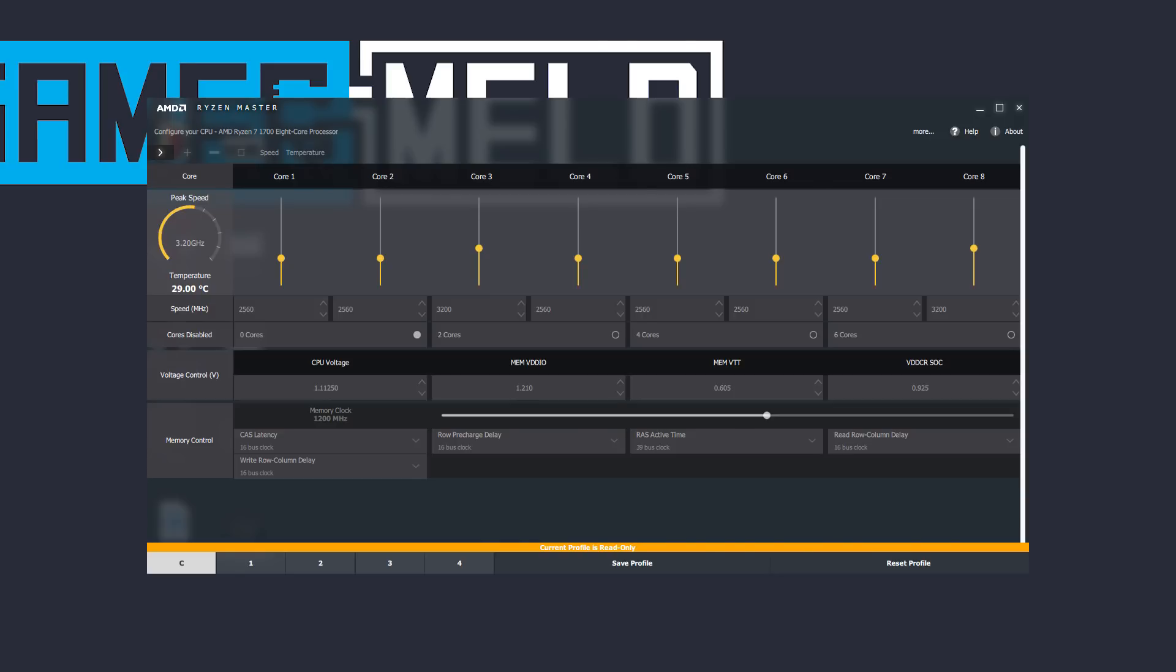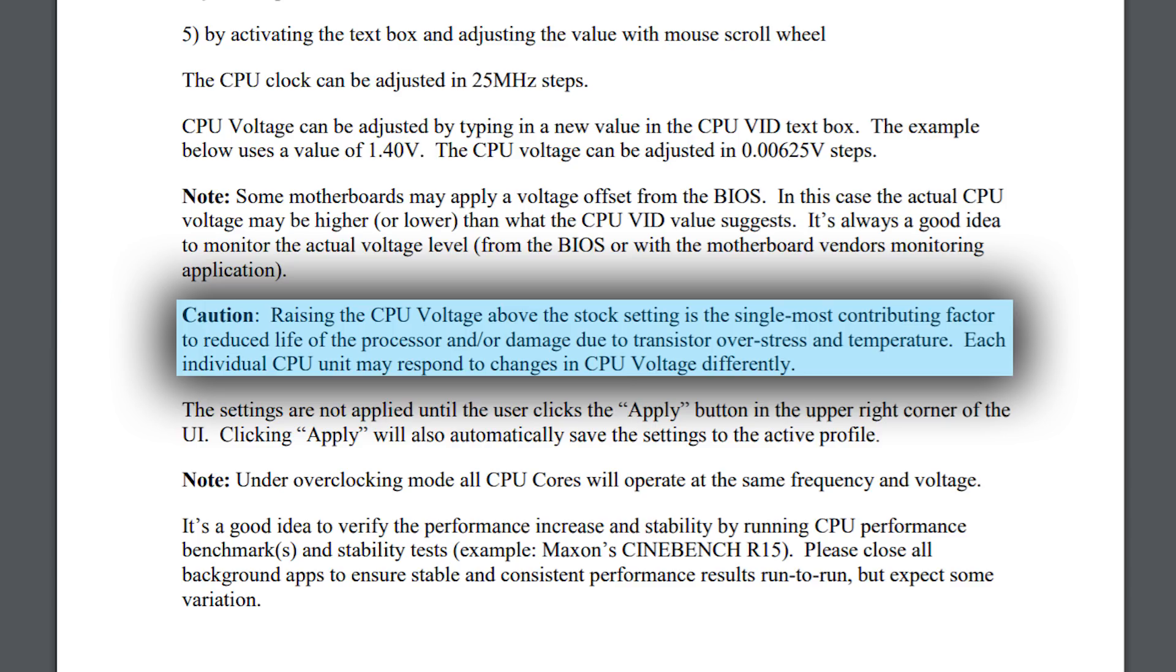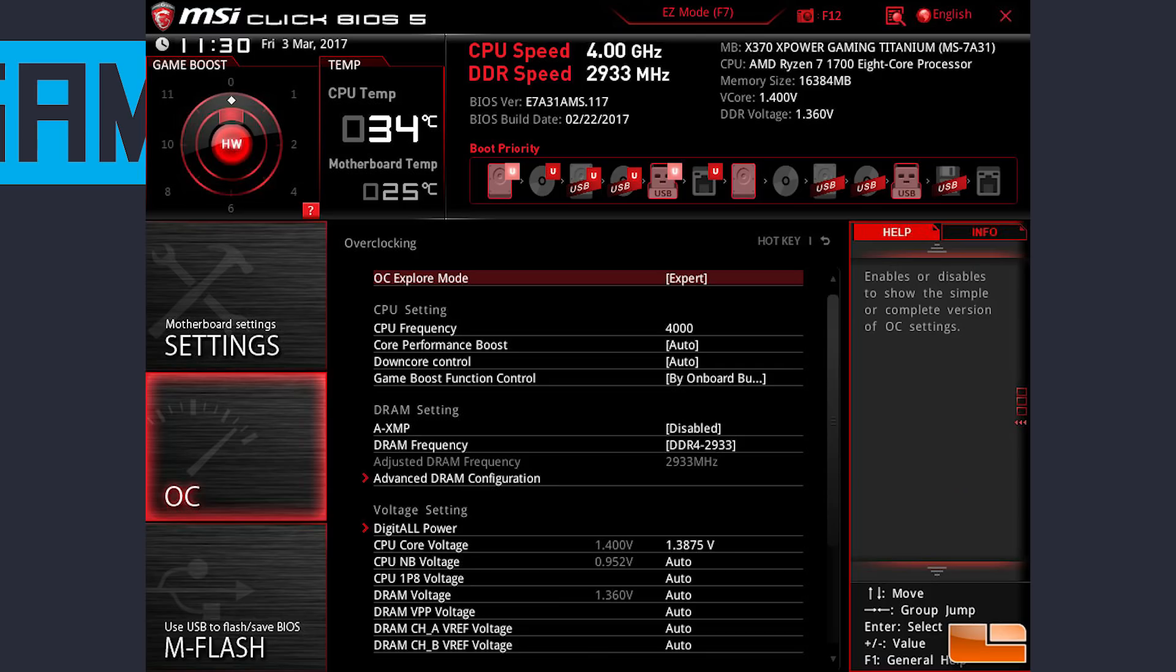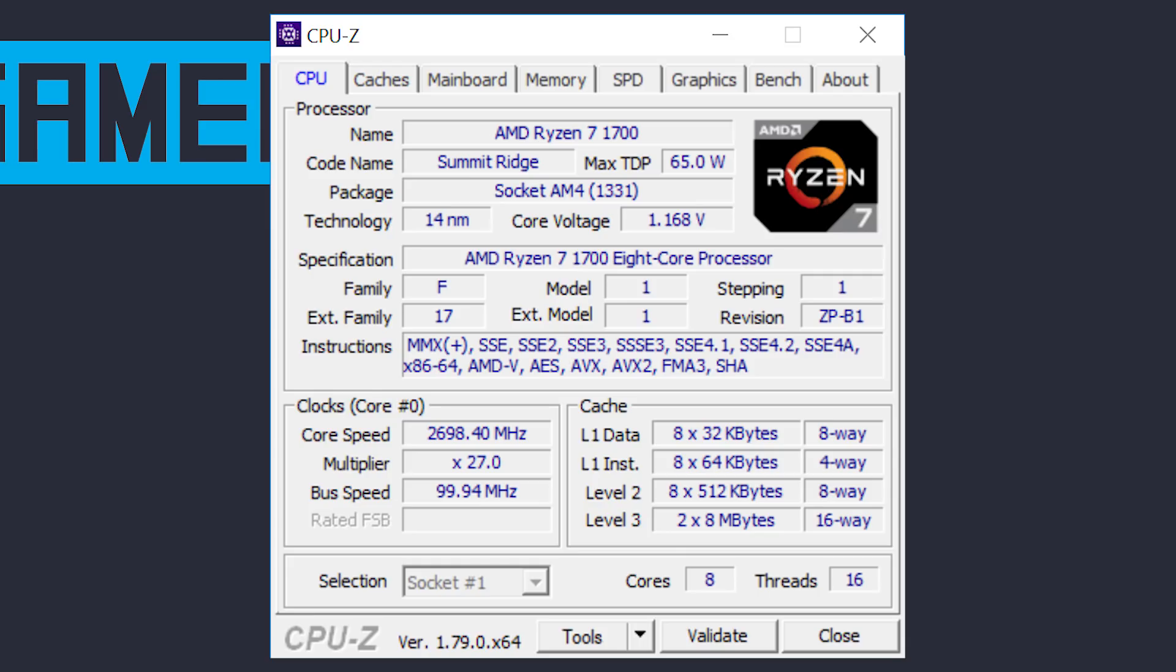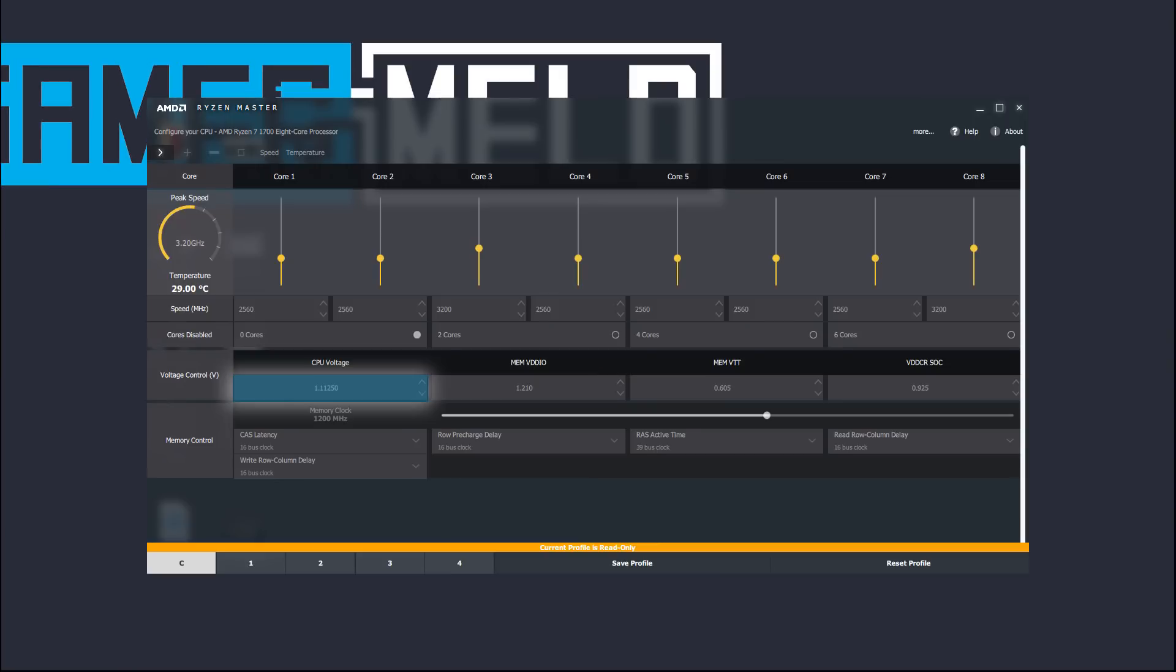So now that you understand how it works, let's talk overclocking Ryzen specifically. The first thing we want to think about is voltage. As AMD states in their guide, raising the voltage is the number one way to kill a CPU, so getting this number right and not overdoing it is smart. The first thing you want to do is check your BIOS or an application like CPU-Z to ensure it isn't adding an offset on your voltage and that the number Ryzen Master shows is the correct number.